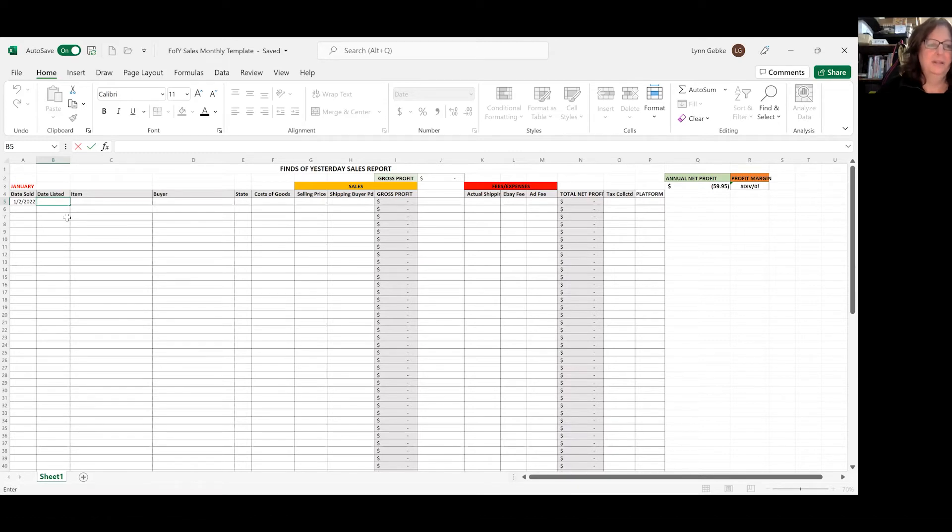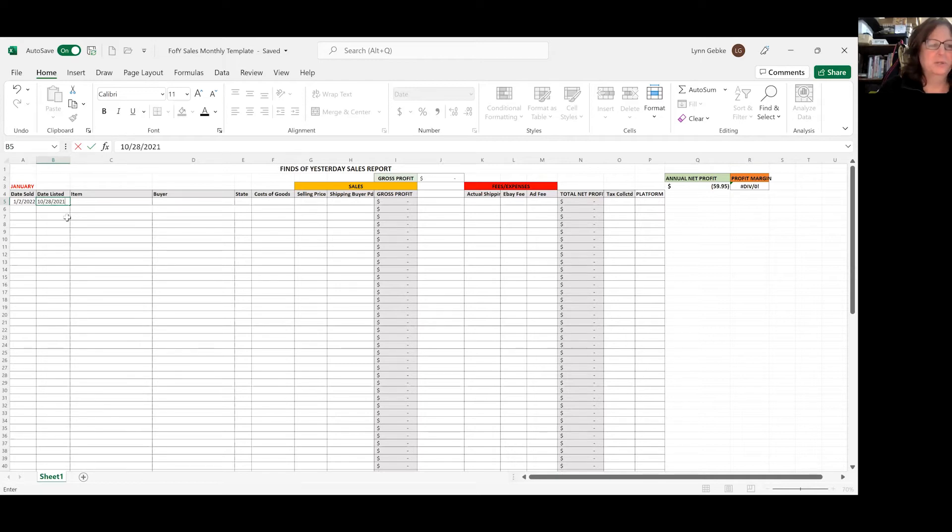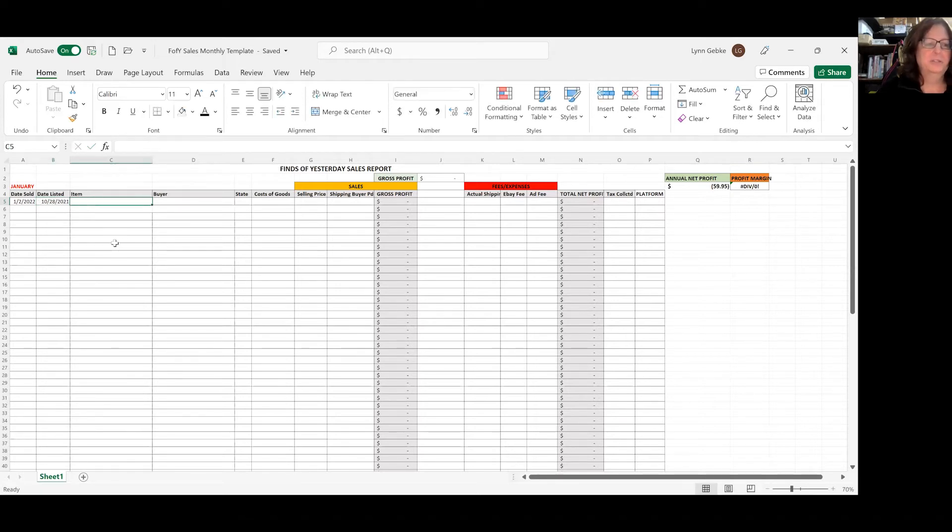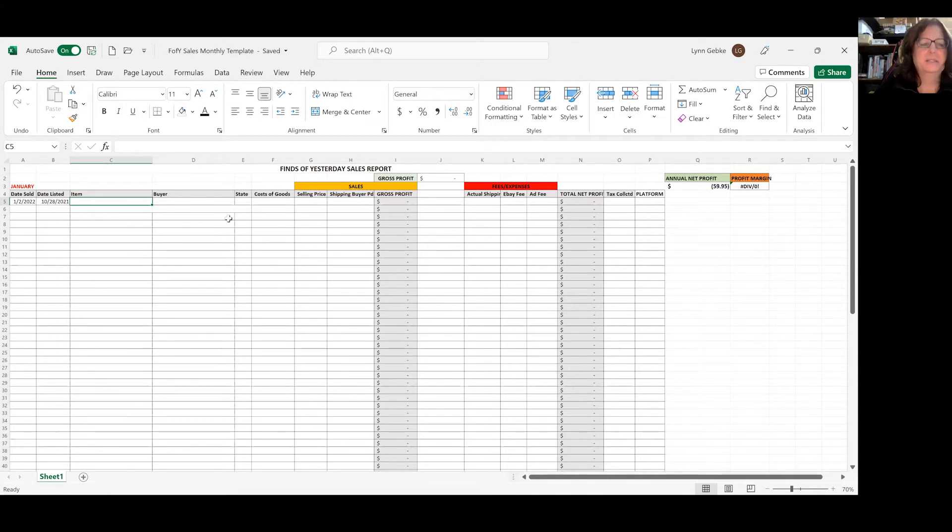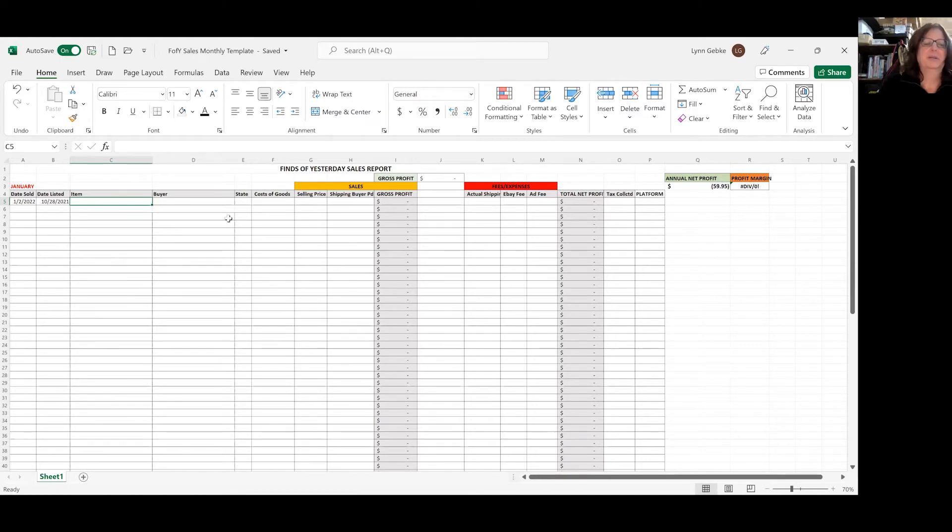The item I usually just copy and paste directly out of my orders page or the invoice. And I copy and paste, I put the buyer's name and the state. These two columns are not necessary, the buyer and the state, because I put it in just in case I need to refer back to it. And it does come in handy once in a while.